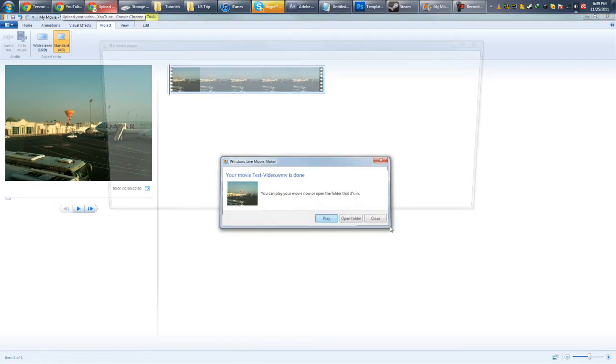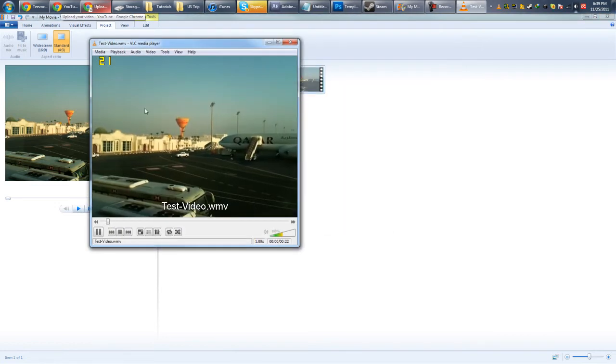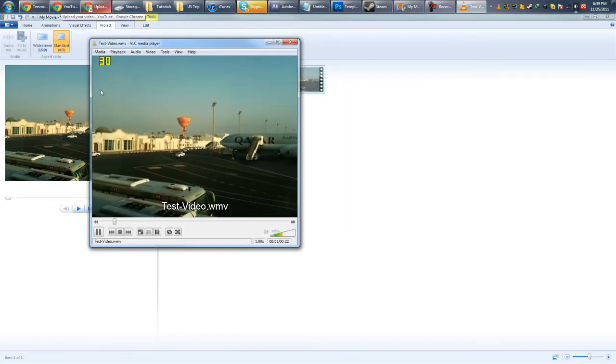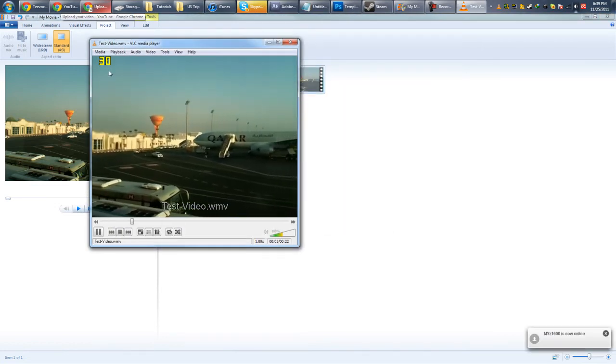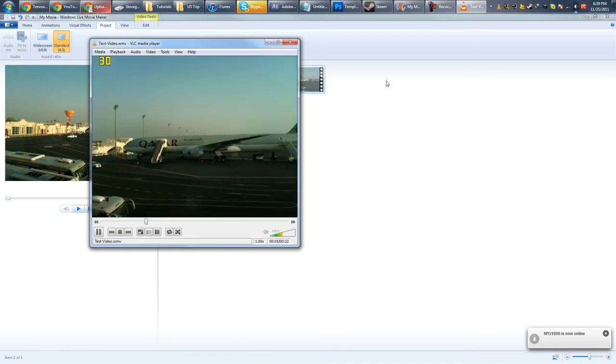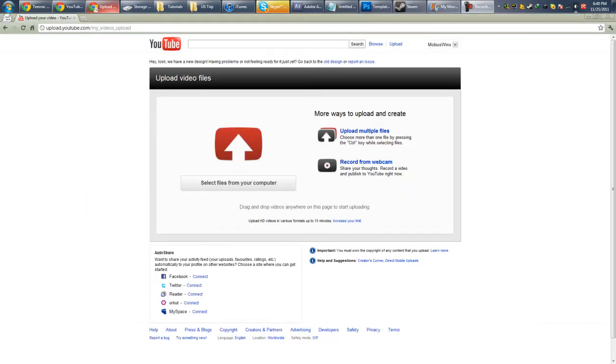Now we're going to go to YouTube. Wait, let me just play this first. Alright. So it's square. Not widescreen. So if I upload it like this, it's going to have black bars. Alright. So let's upload it to YouTube.